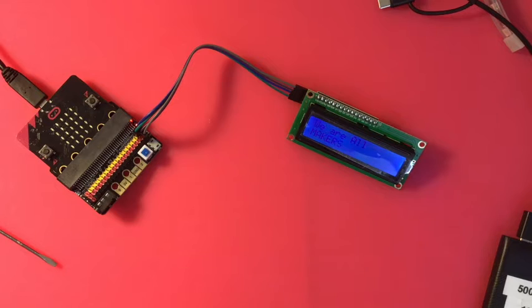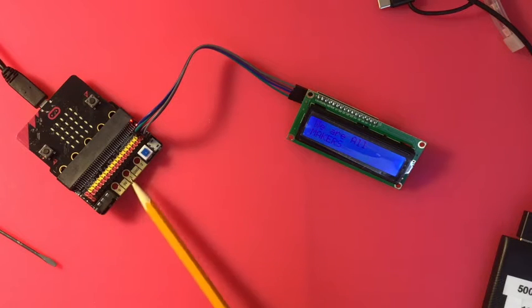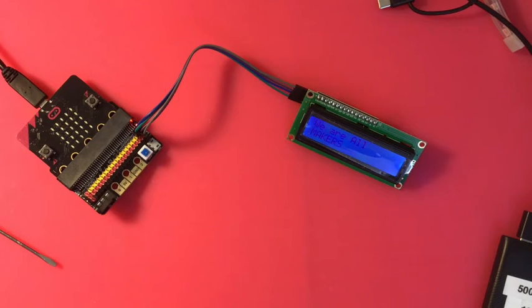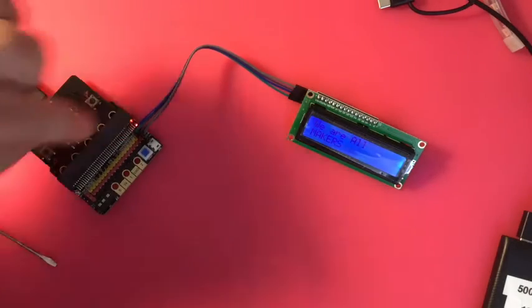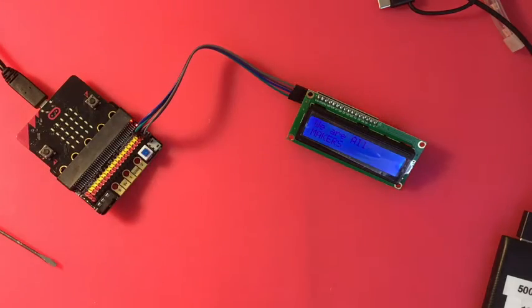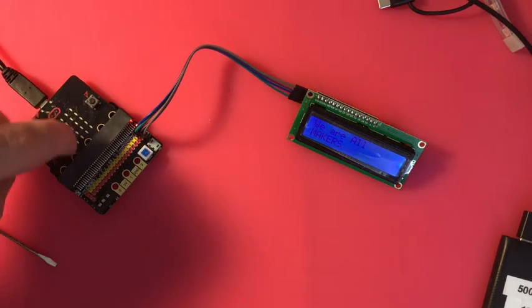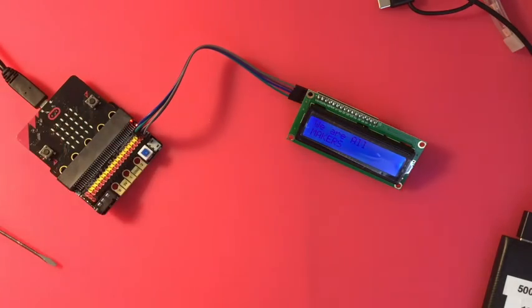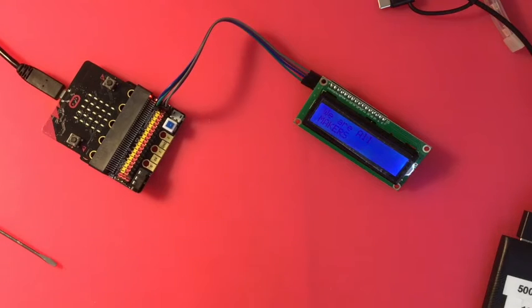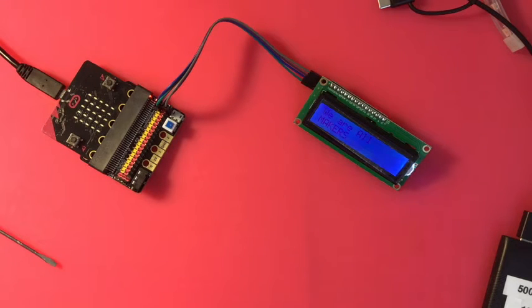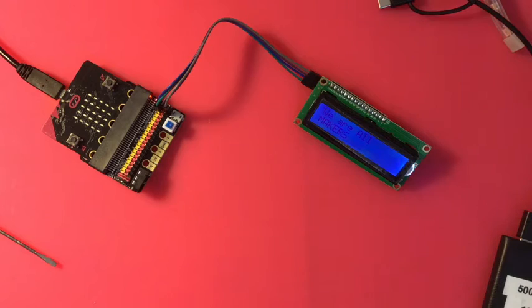That's why we need the Kitten Bot. One, we get at pins 19 and 20, you can't do that just on the micro:bit itself, and two, the Kitten Bot is going to let us get five volts.